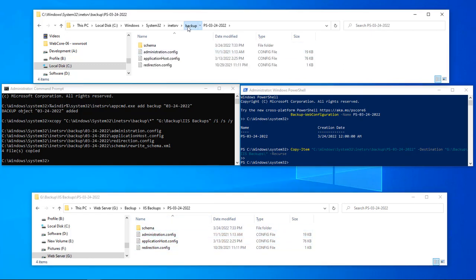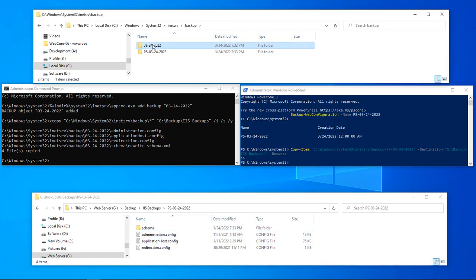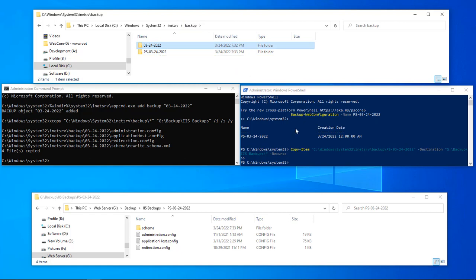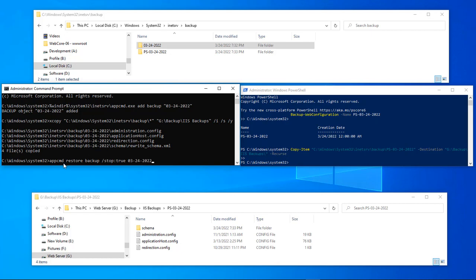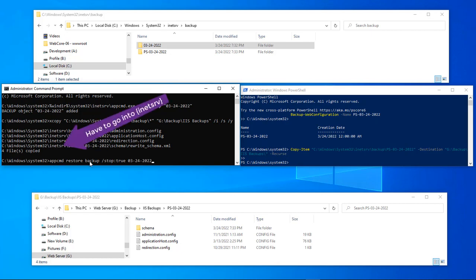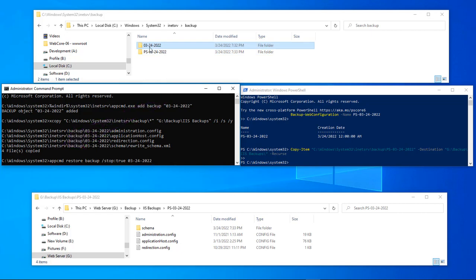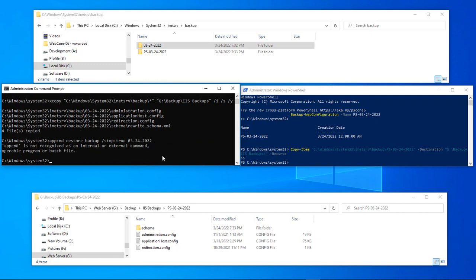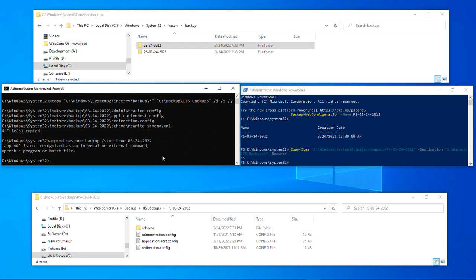Now what we want to do is do a restore. So doing our restore, I'm just going to paste this in here. Our restore is appcmd restore backup and then our backup which is the 03-24-2022, then we're going to click enter.